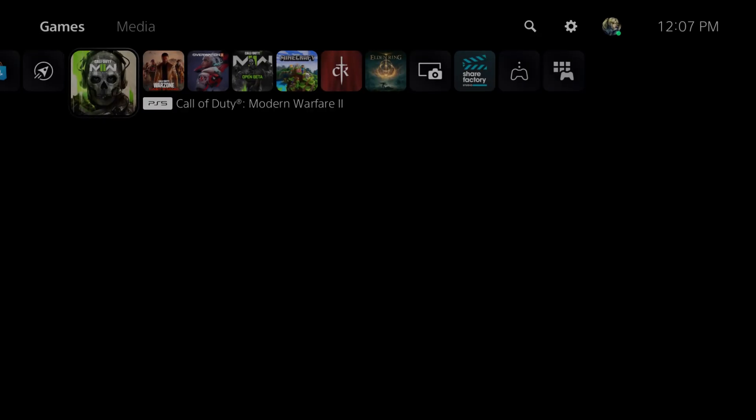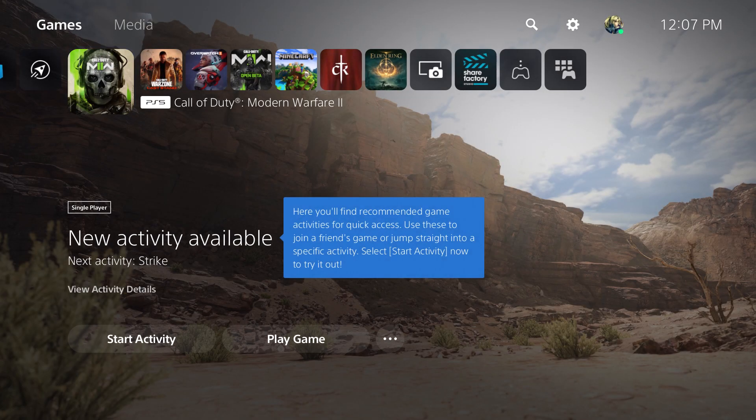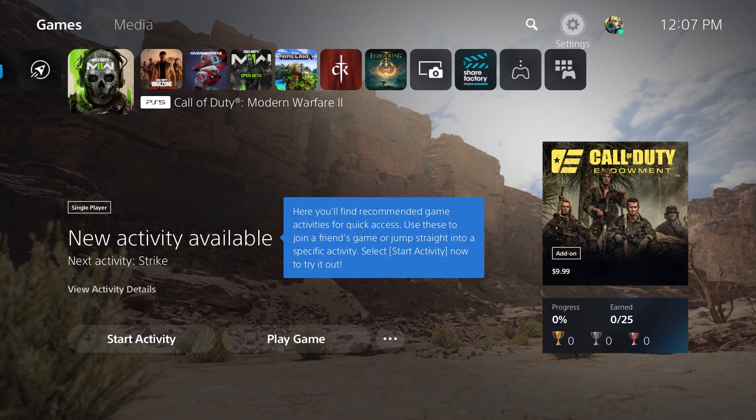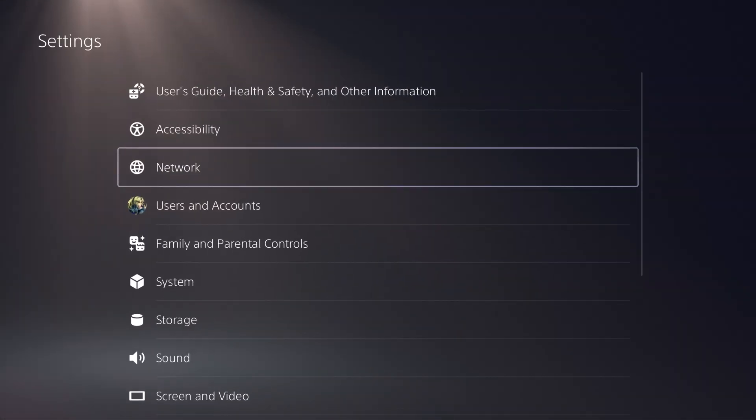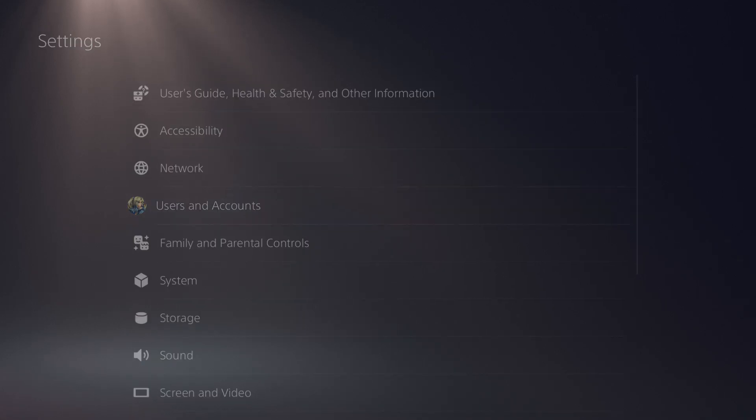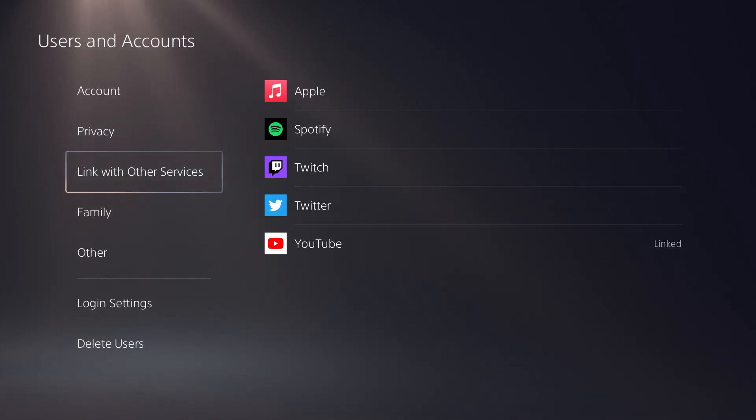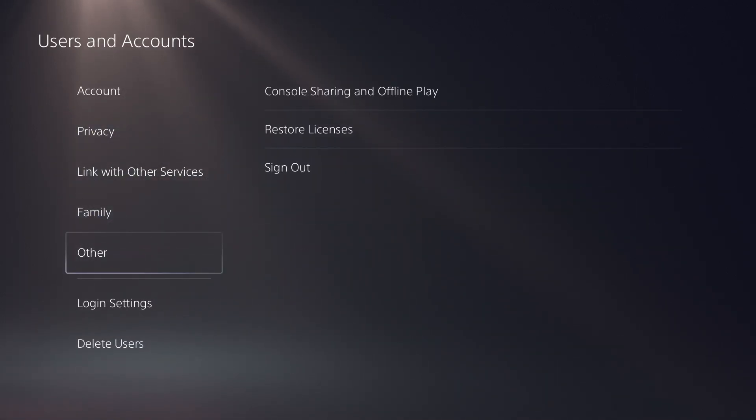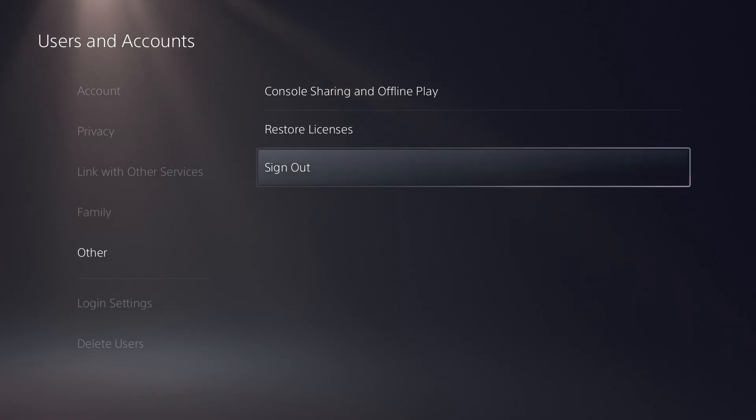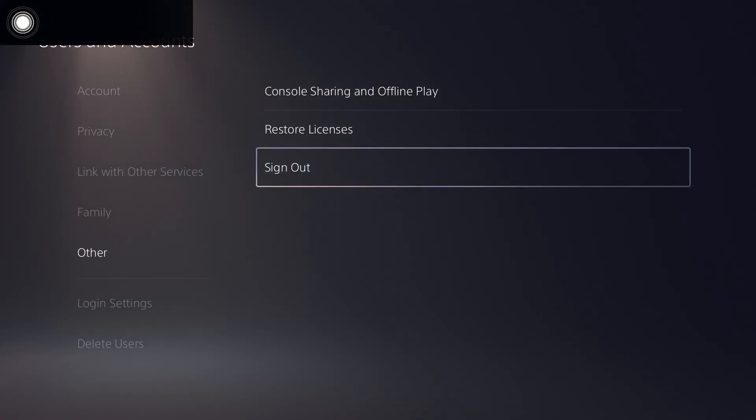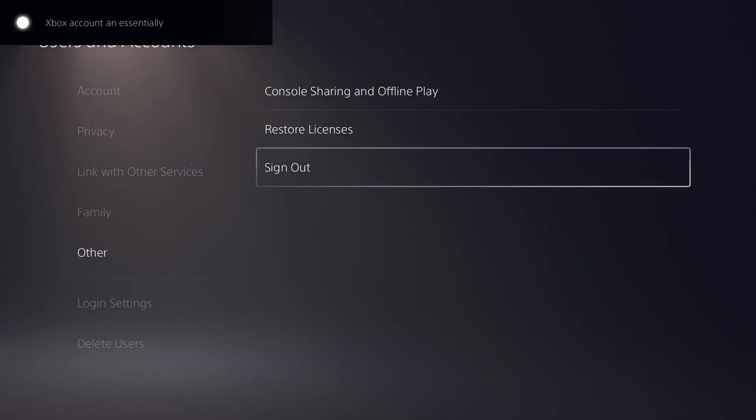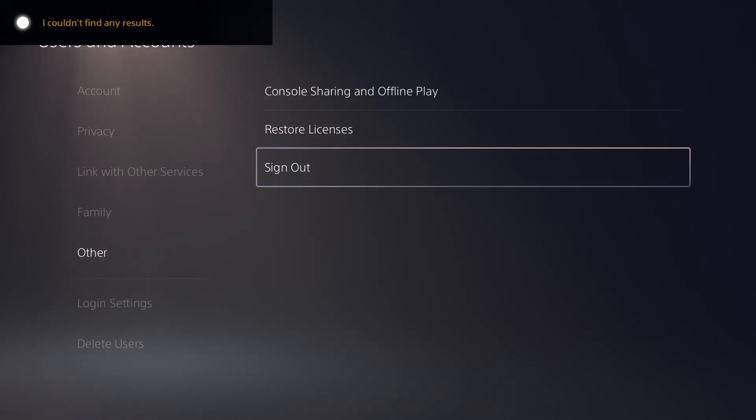If that doesn't work after you restarted it, the other thing you can do is go to settings, go to users and accounts. Again, very similar for Xbox as well. You want to go to other and you want to sign out of your PlayStation or Xbox account and essentially just sign back in. That will help fix your issue for you.